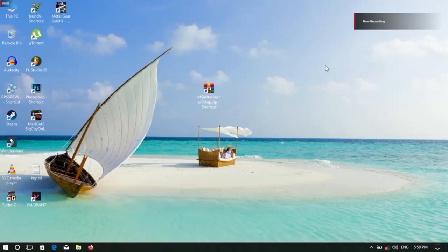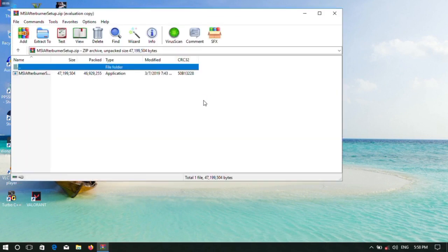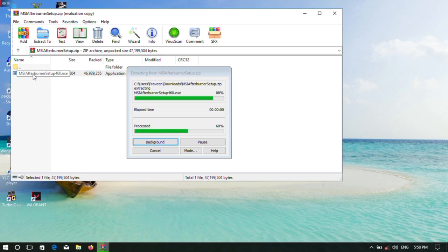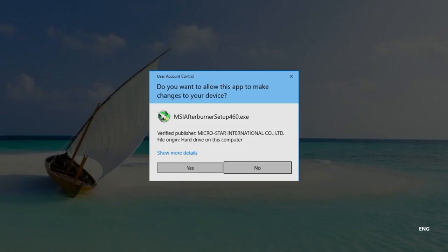First, MSI Afterburner. You can download the software using the link in the description. So, once you've got MSI Afterburner, you can click Yes.